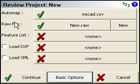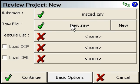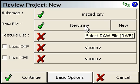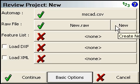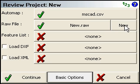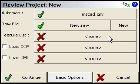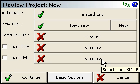If the Advanced Options is turned on, you'll also see the RAW file. If you want to create a new RAW file — for example, if you're revisiting an older project and you want to start recording in a new RAW file — you can click the New button to do that. You can also specify a feature list file if you're using the attributes, or specify a DXF or an XML file to import.